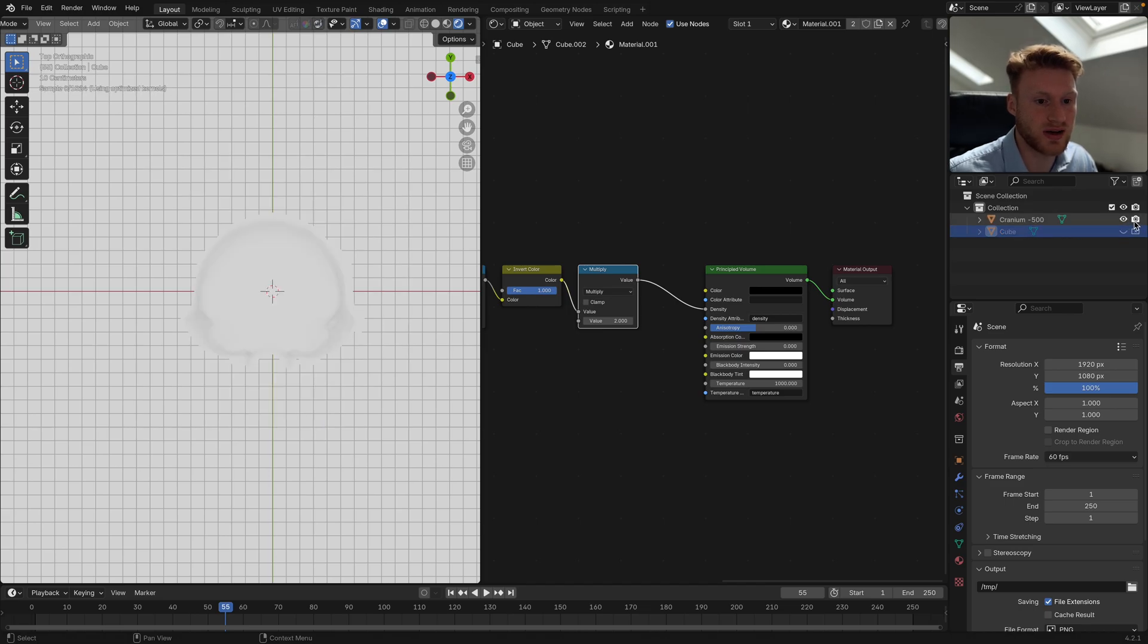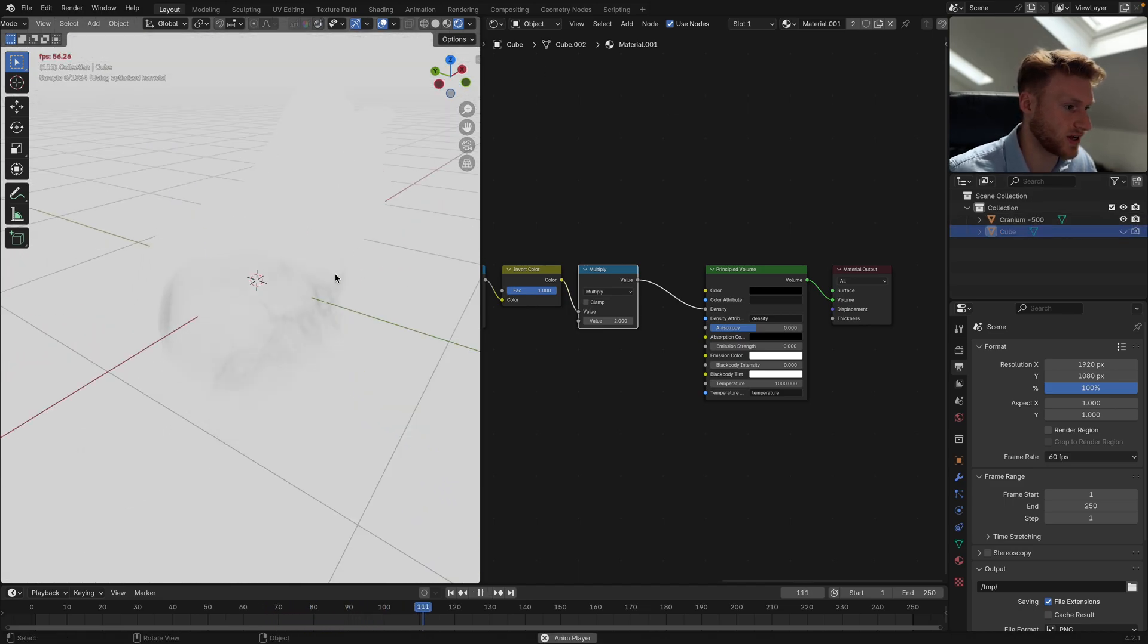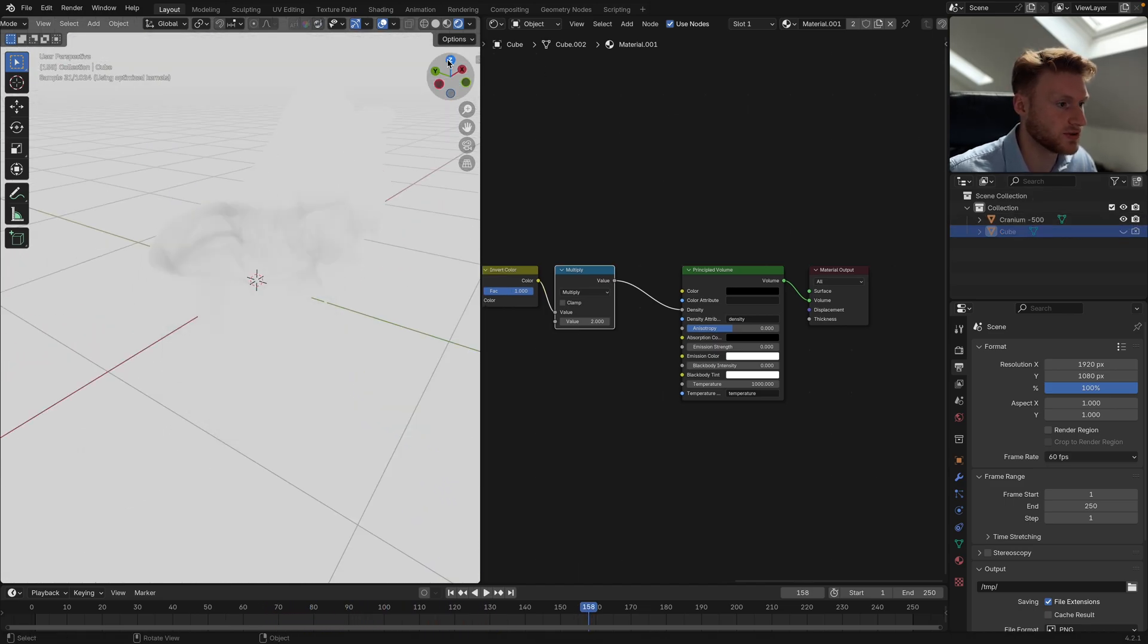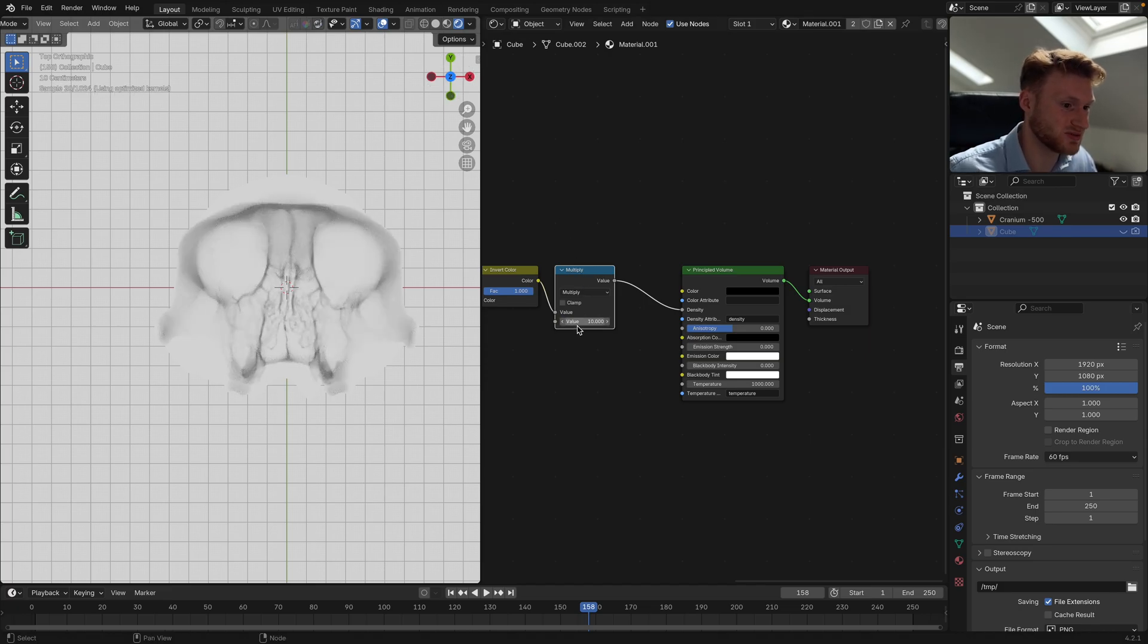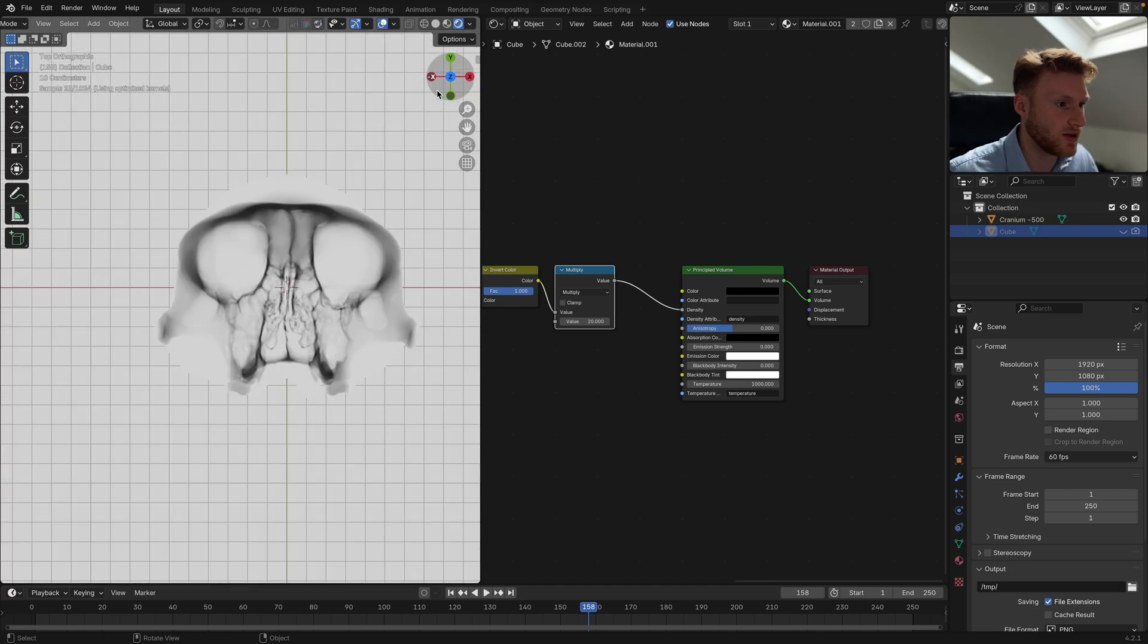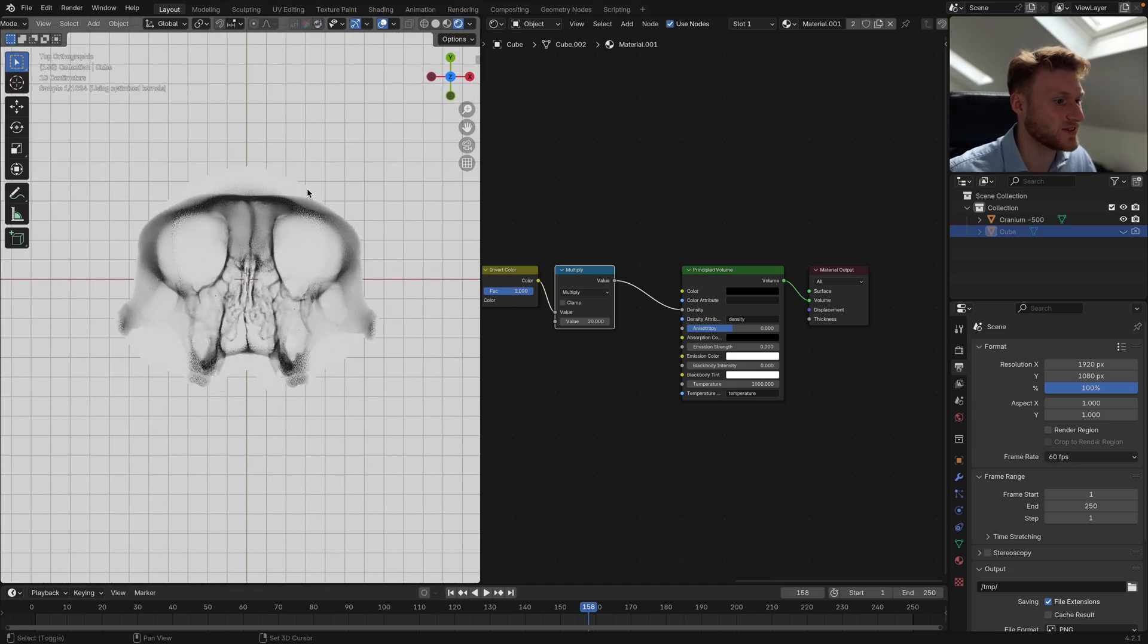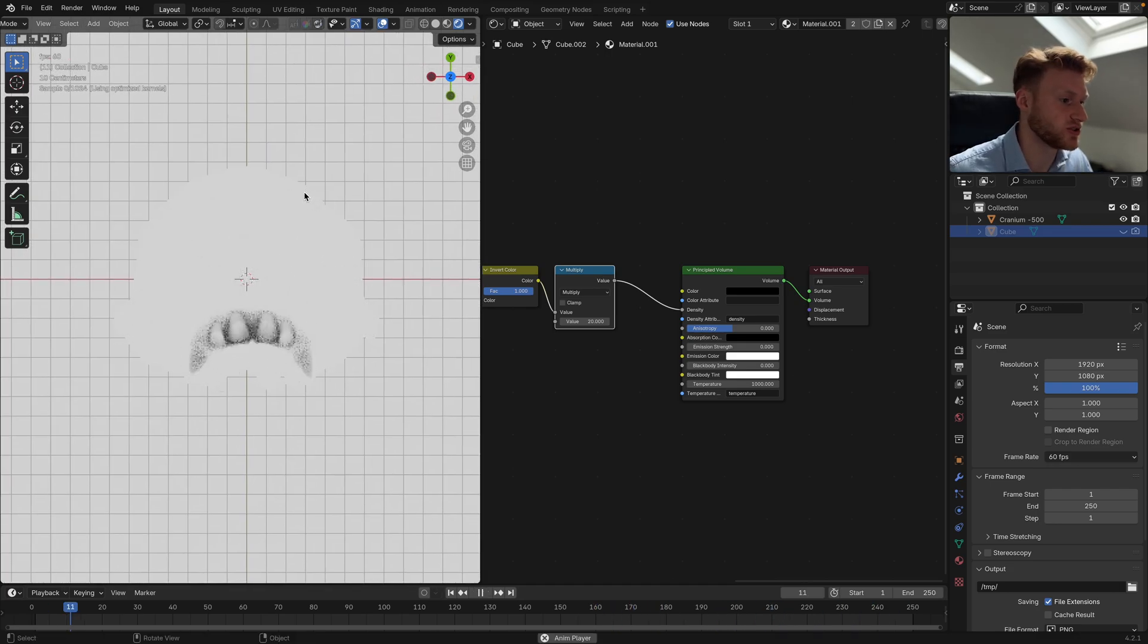If we go back onto our cranium model, we can see this happening. But I'm actually going to multiply this by 10, maybe even 20, just to get a bit more contrast so we can see that detail. That's essentially the tutorial.